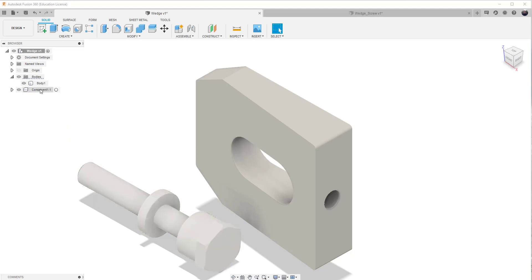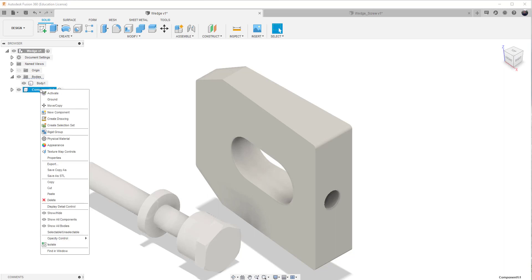So now we've created a new component. Give it the name of the wedge screw. And again, don't leave it as just component 1-1. Make sure that you rename this particular tool.